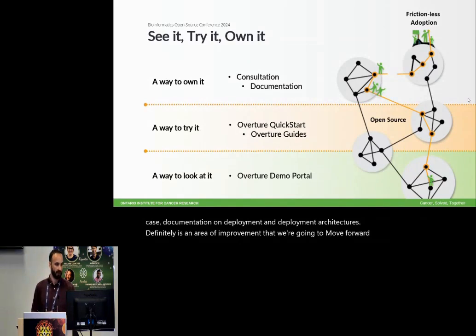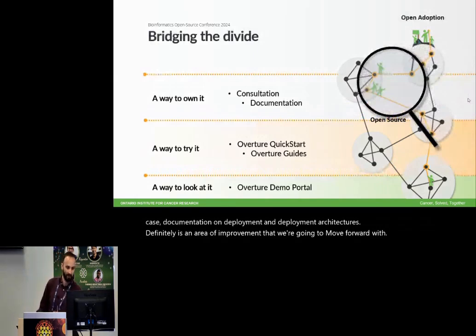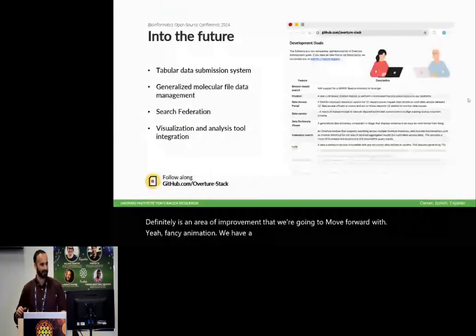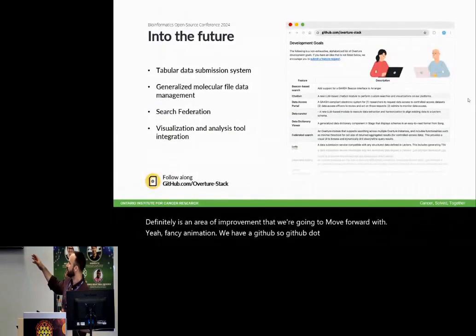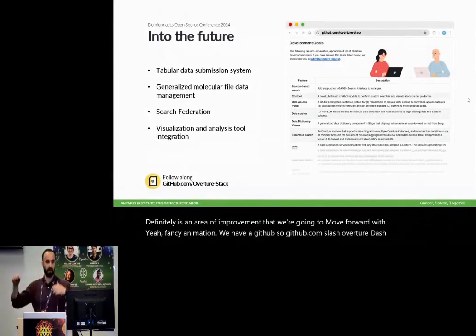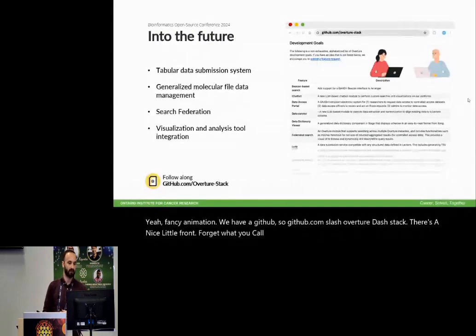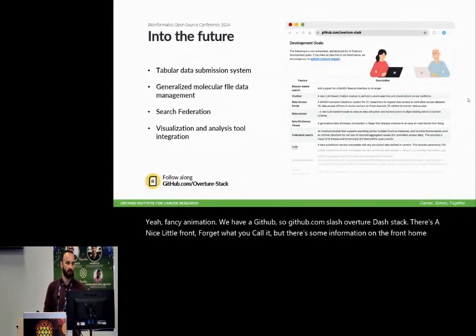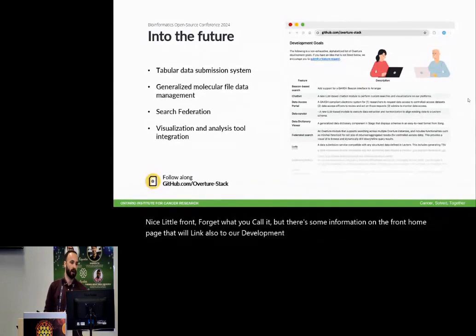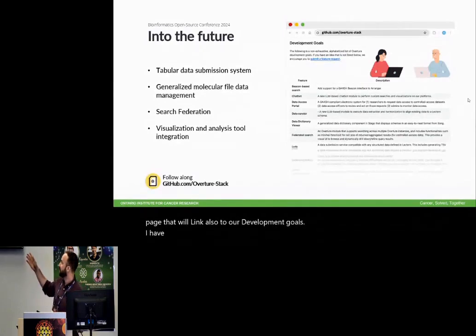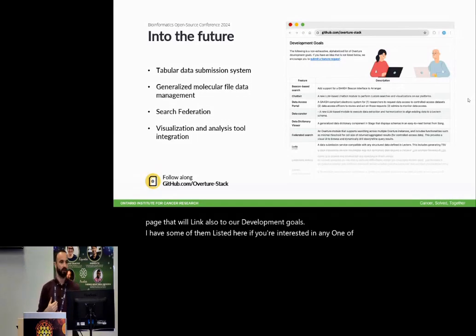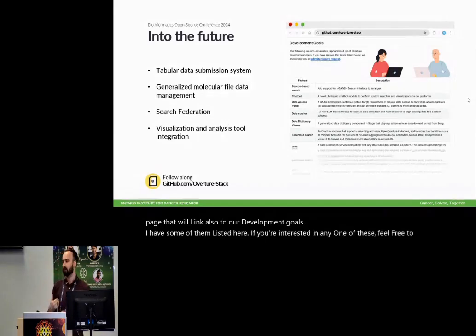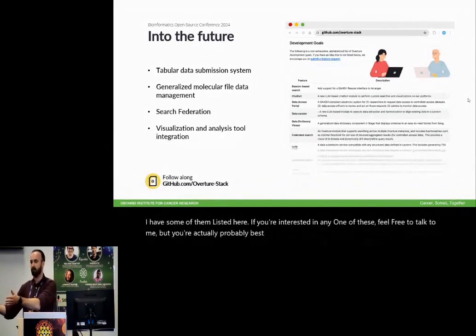We have a GitHub. So GitHub.com slash Overture dash stack. There's a nice little front homepage that will link also to our development goals. I have some of them listed here. If you're interested in any one of these, feel free to talk to me, but you're actually probably best talking to Justin. We have one of our brilliant developers here.